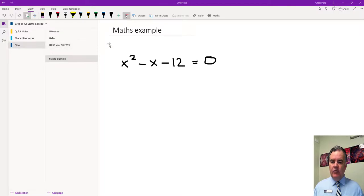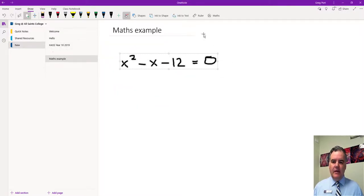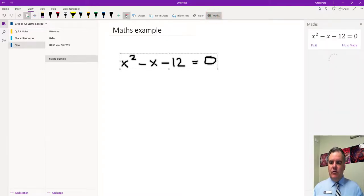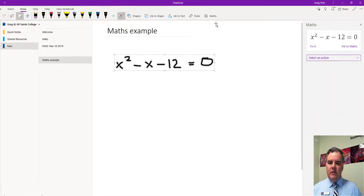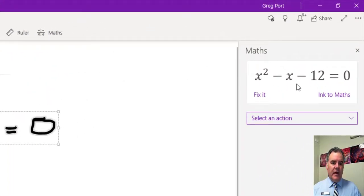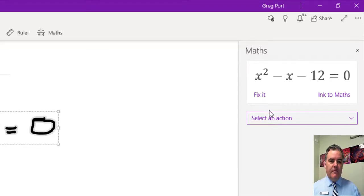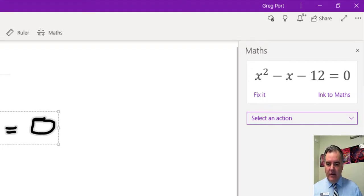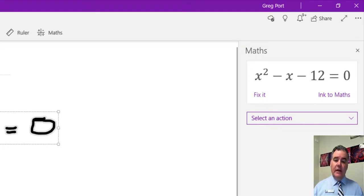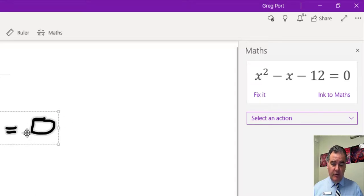If I just grab my lasso tool over here and lasso that, then I'm just going to go up to Maths here in the top in the Draw menu. You can see that it recognises the equation that I've written. If there are things wrong with it you can go fix it and identify which parts are wrong so it gets it right. It's pretty good at recognising — my 0 here is pretty bad but it recognises that.